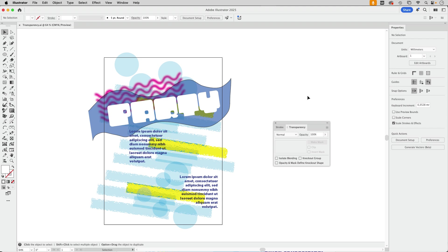Welcome to the VectorGarden. In this video we're going to talk about transparency and the export to a PDF in Illustrator.